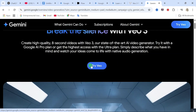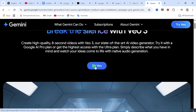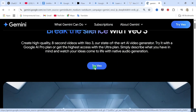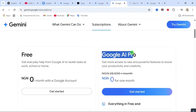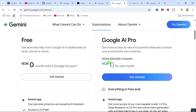From here, you click on 'Try Veo 3.' We are going to go through this method — you are going to subscribe to Google AI Pro. For the first month subscription, you are not paying anything, and that is what we are going to take advantage of.